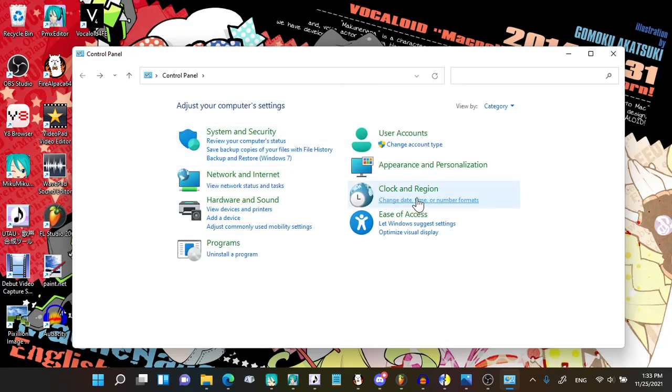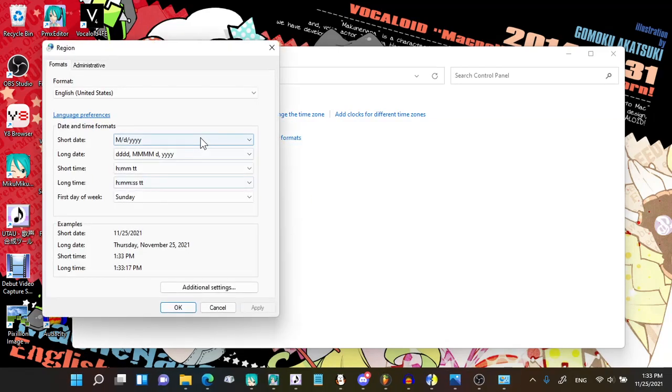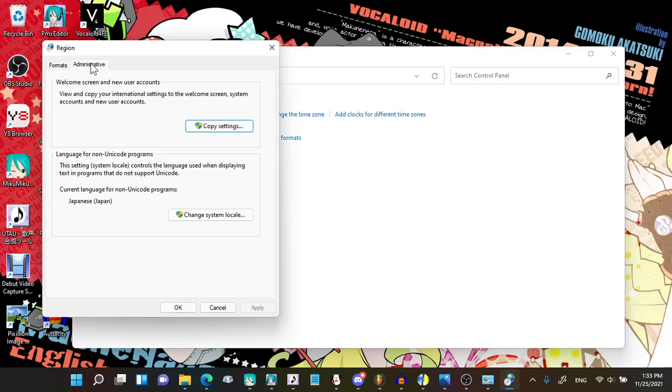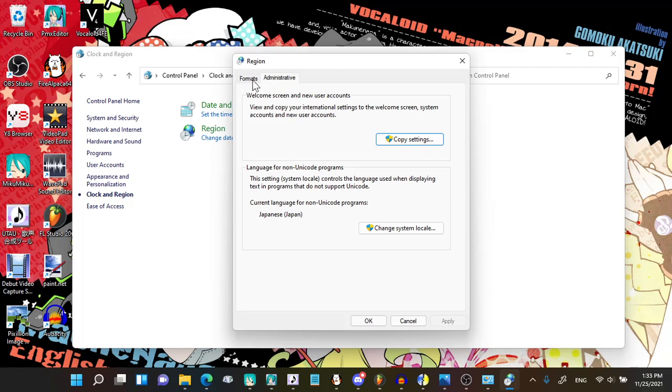I think I got the wrong idea. I think you go to Clock and Region, and go to Region, and here you go to Administrative. This is where you change your system locale.